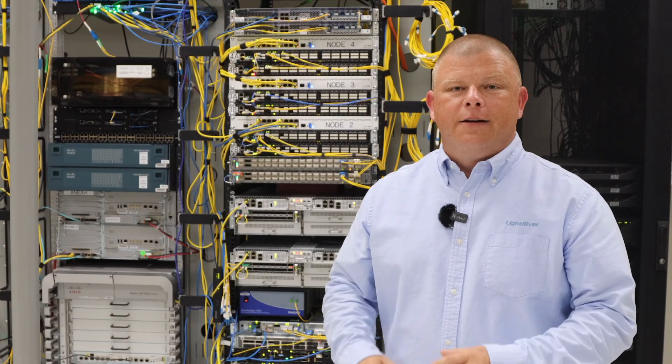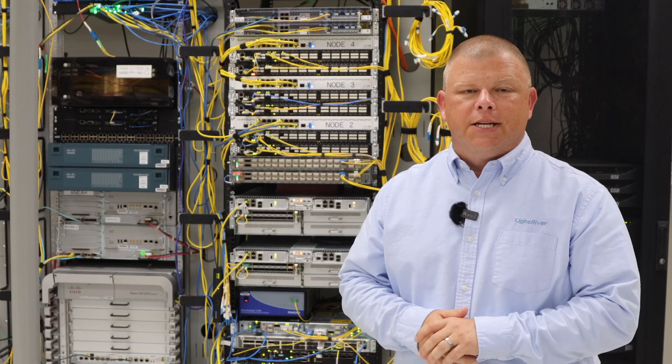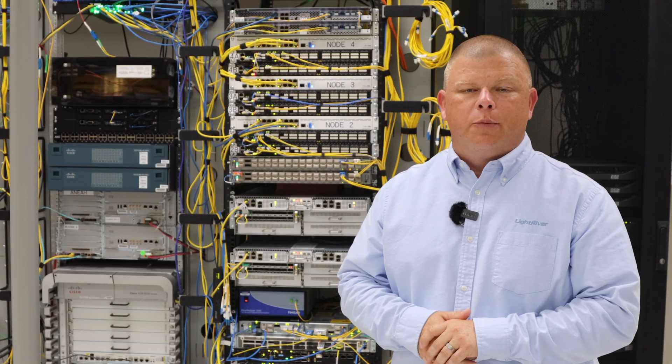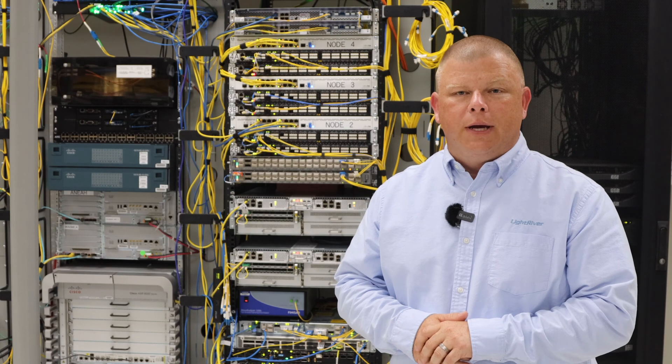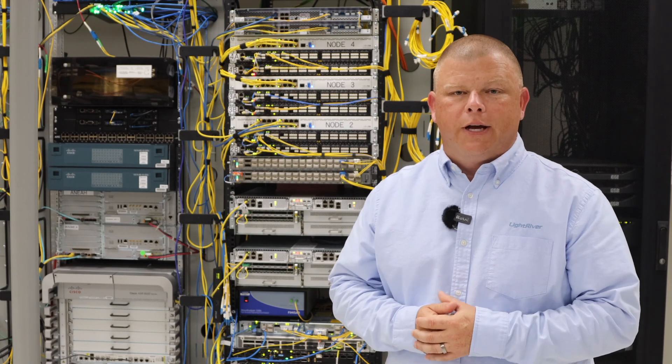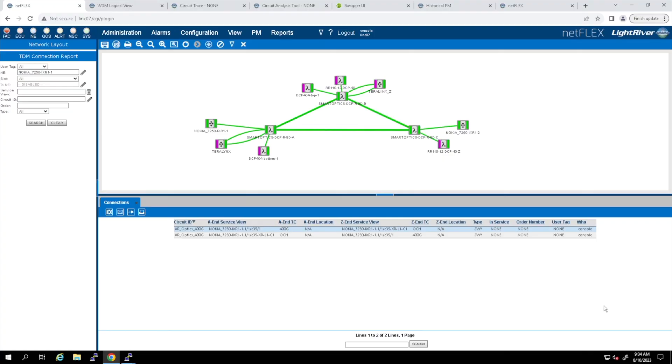Again, Netflix will discover the ICE-X intelligent coherent pluggable topology through IPM and combine that with the host router data. If an open line system is carrying the alien wavelength, it can easily be added to the signal path in the Netflix database via the UI or the API.